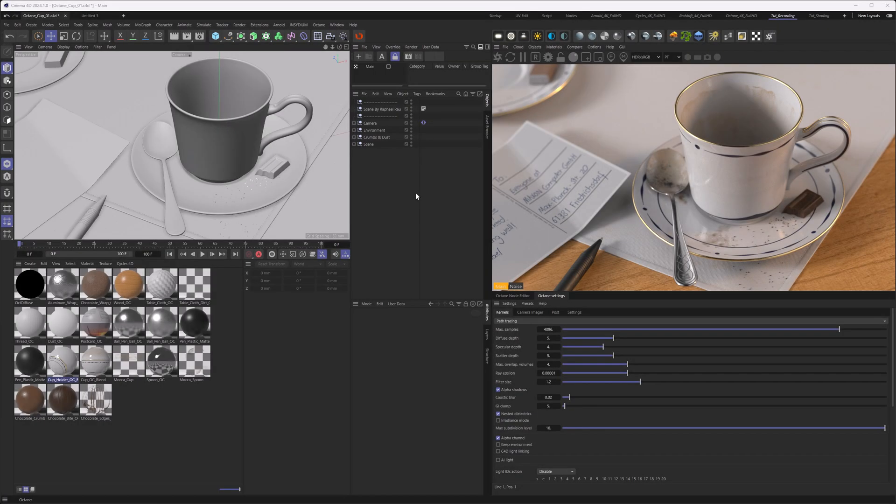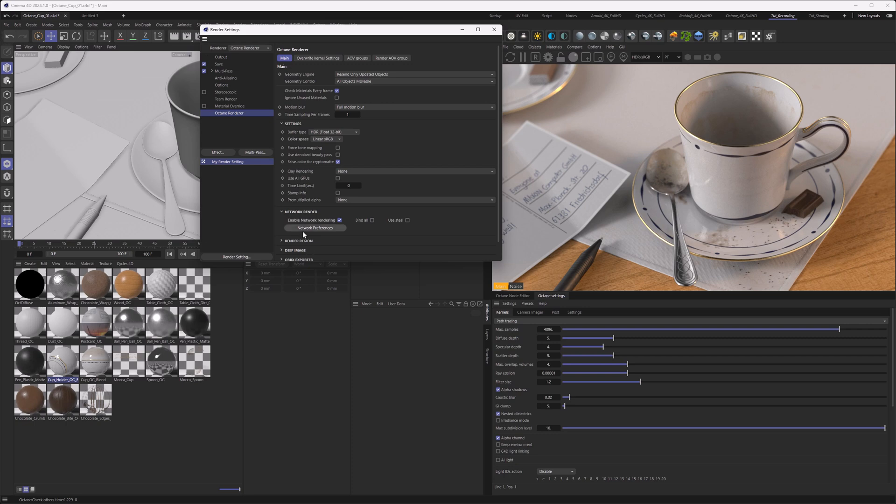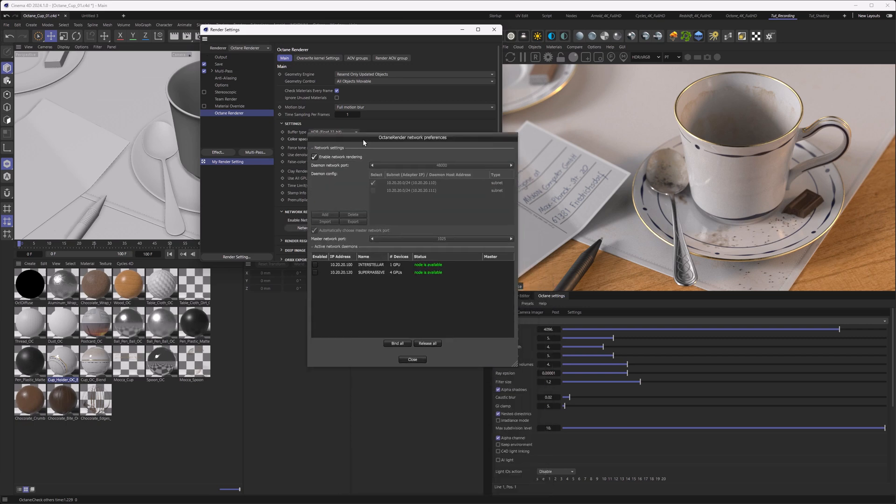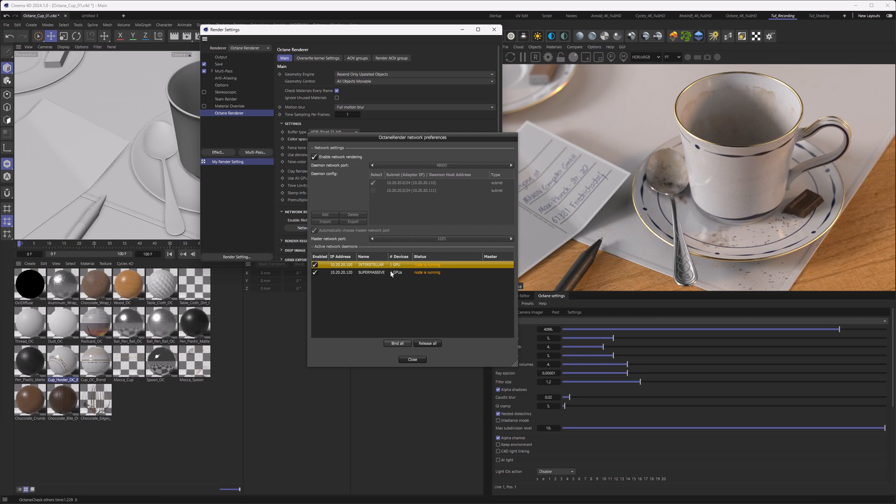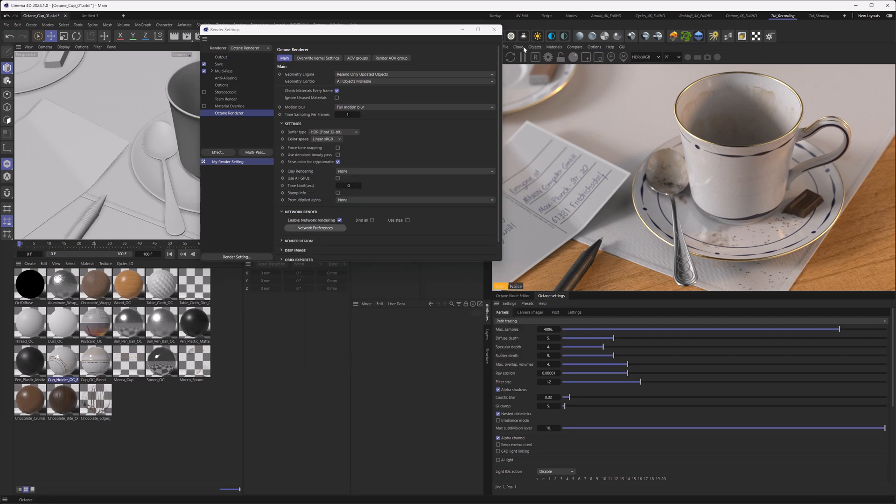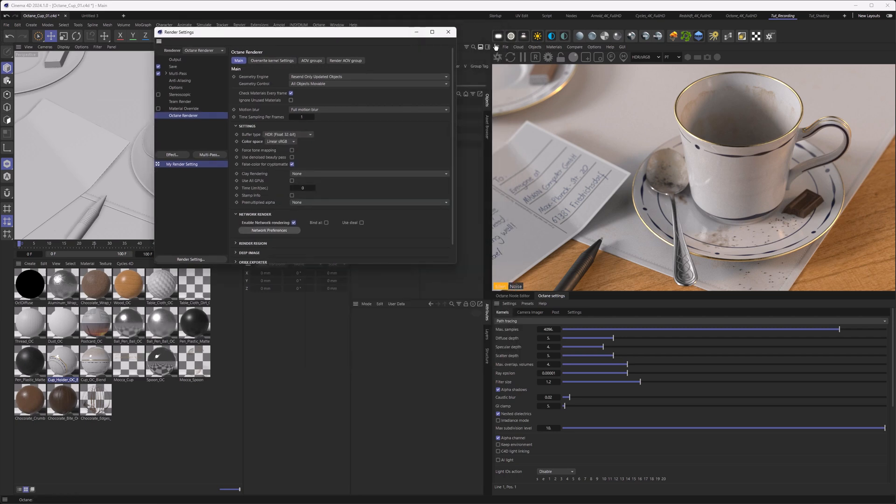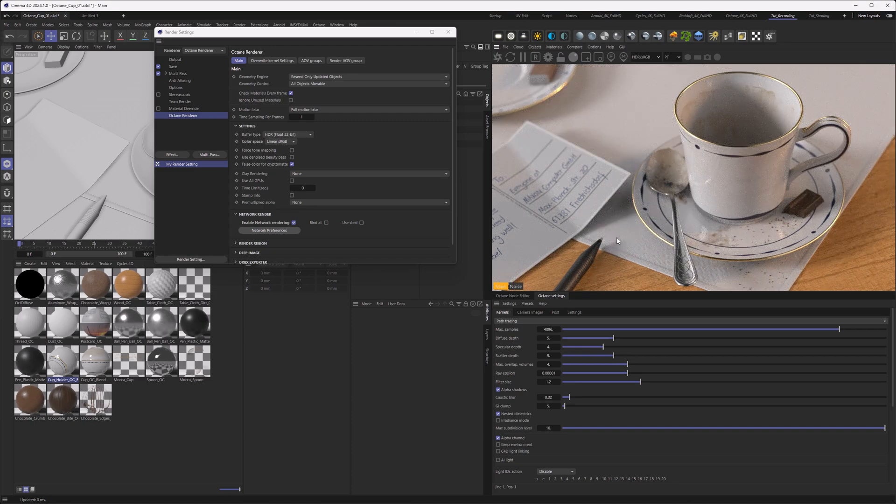Finally back at home in Cinema 4D, so let's see if we have any results from what we did just now. So let's go to the render settings here and to the network preferences. And yes, you can see that there are two nodes available, one with four GPUs and one with one GPU. So what we can do is stick those on here, or just bind all, and this will bind every one of those nodes that are available in the network. So let's go close.